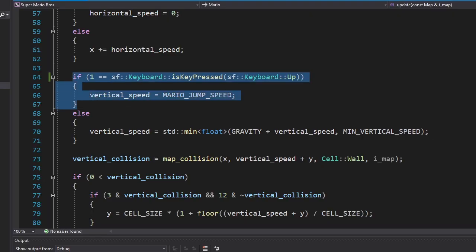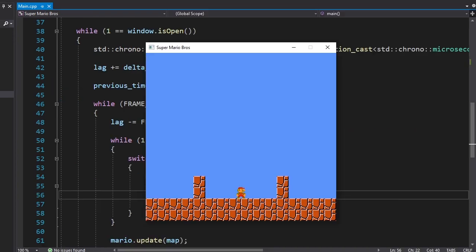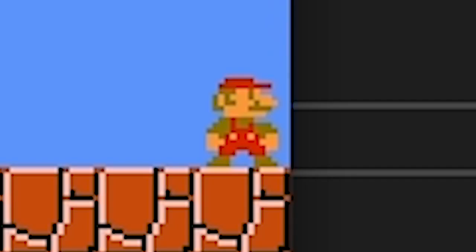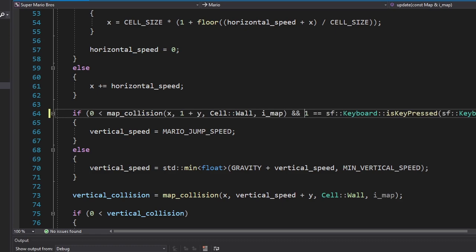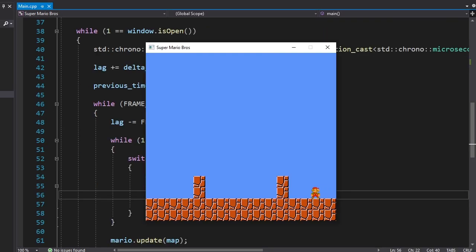Now let's add jumping. We're just gonna change the vertical speed when the player presses the jump button. Let's see if this little mustache ball can jump over this obstacle. That's a really good jump. Okay, to fix this, we're gonna make Mario jump only if he's standing on something. It's working.